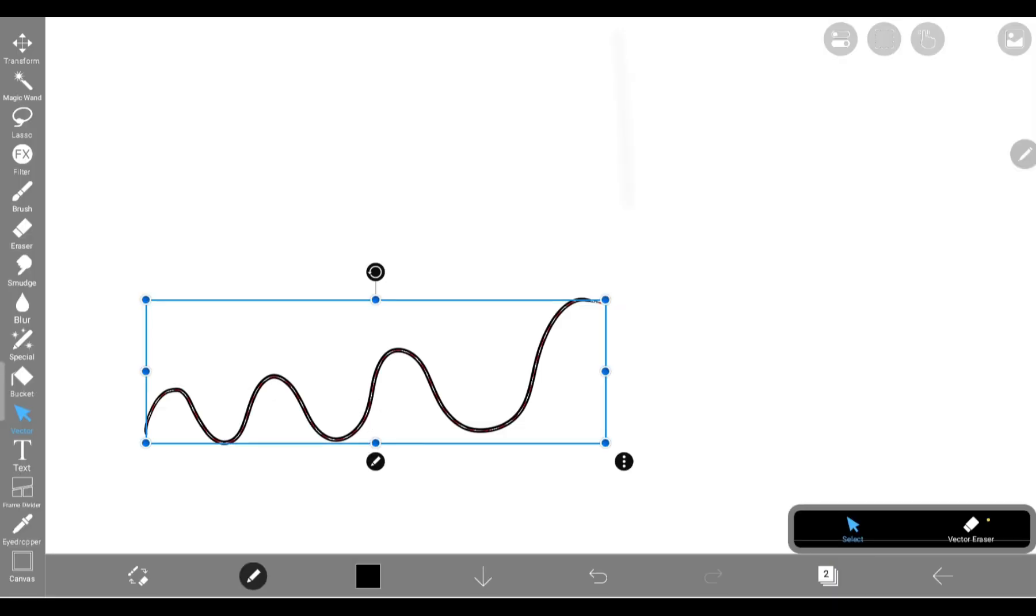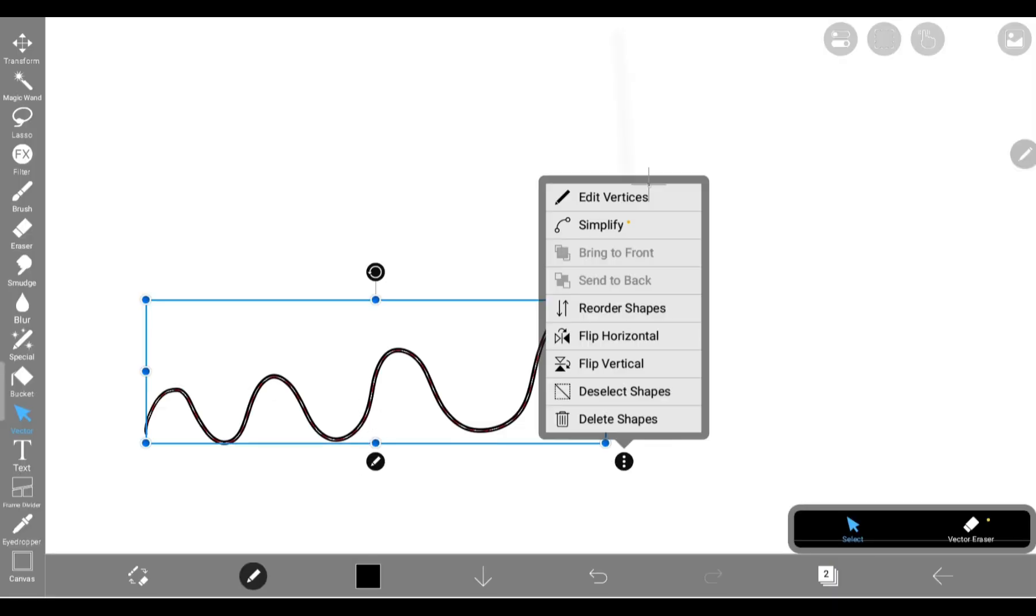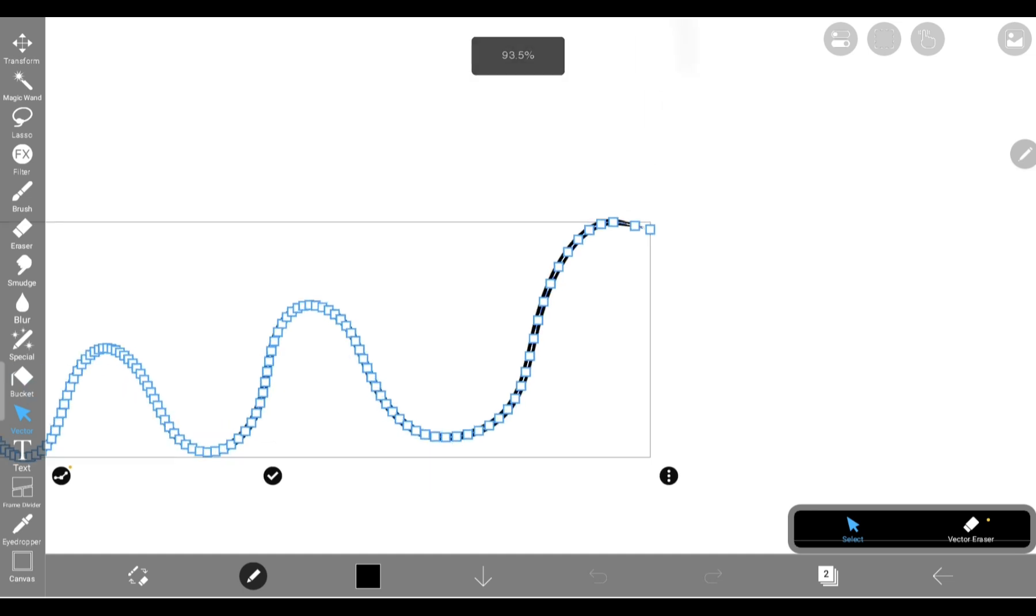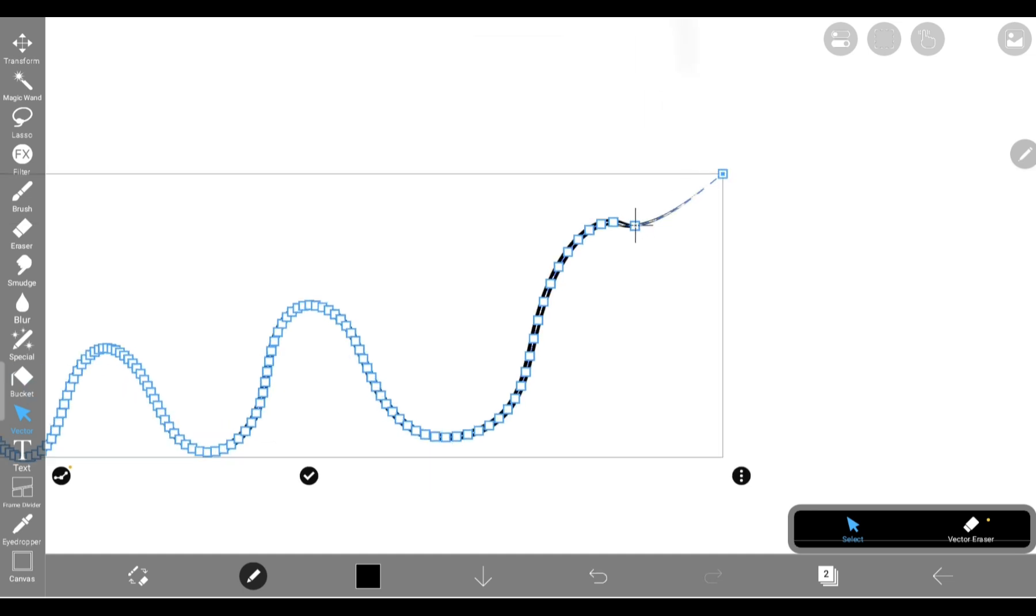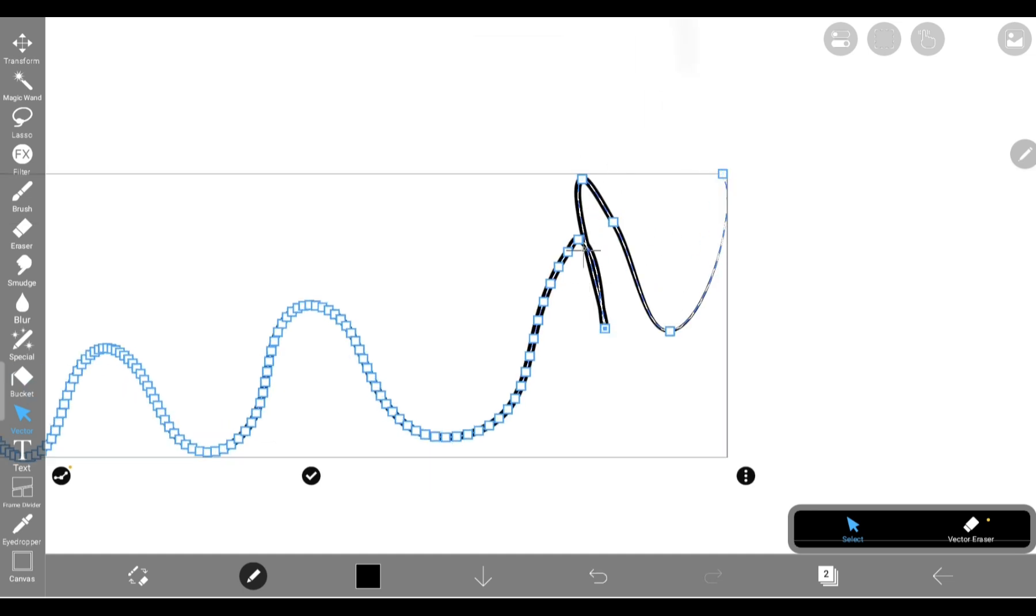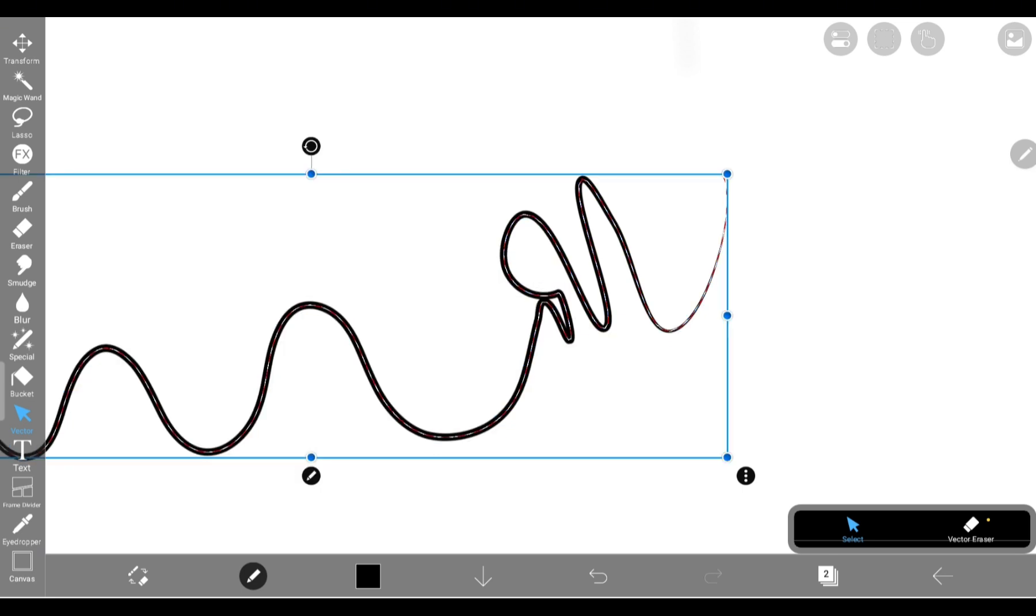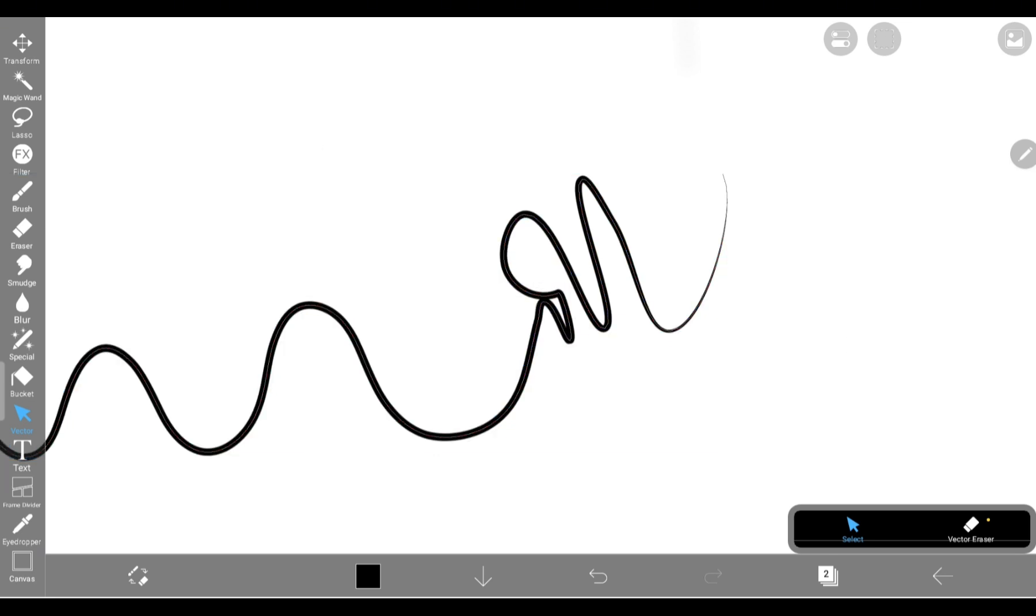Then there's this other button. This one lets you mess with the vertices, those tiny dots that define your line's shape. Think of it like this. Your line is just a bunch of math points connected by an equation. So when you move the vertices, you're literally bending math to your will.